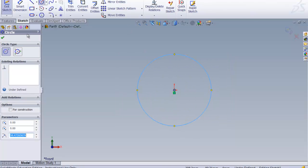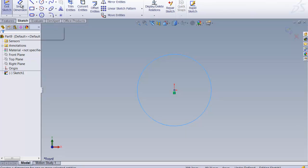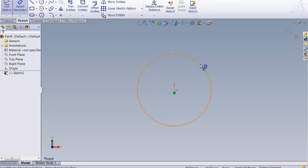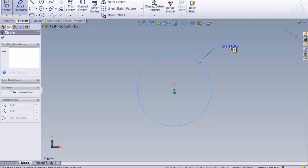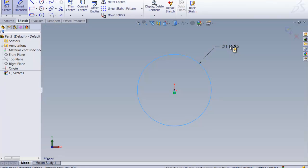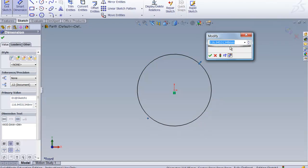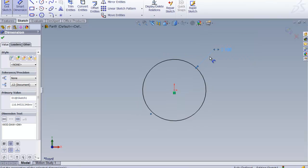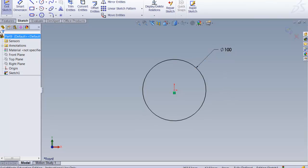It doesn't matter what size, because we are going to use Smart Dimension and define the size. Smart Dimension is so great because it knows what we're picking. I'm going to do 100 because that was the size. And we know we did a diameter because there's a diameter mark. Everything looks great.